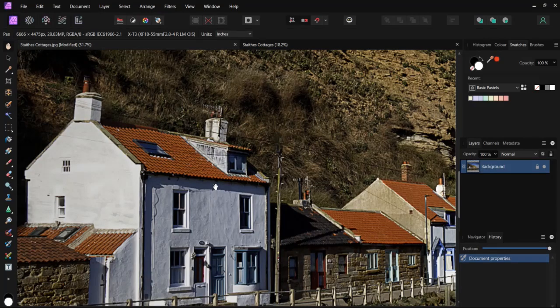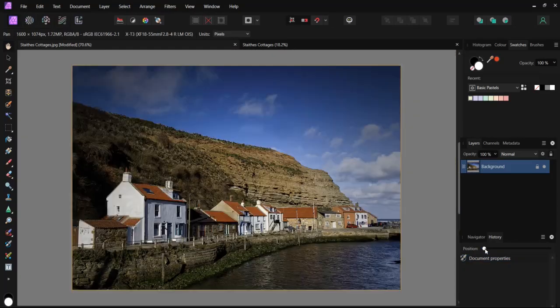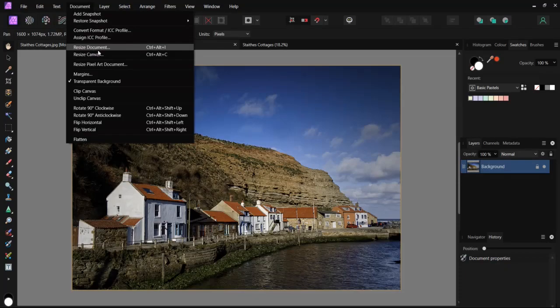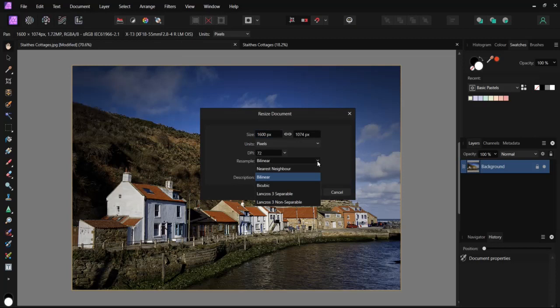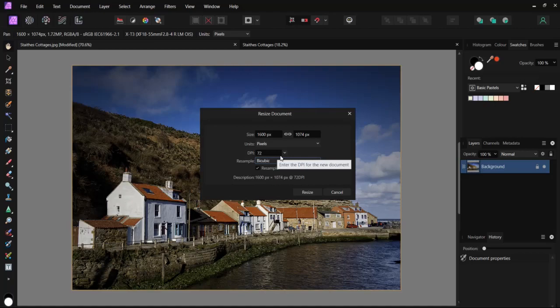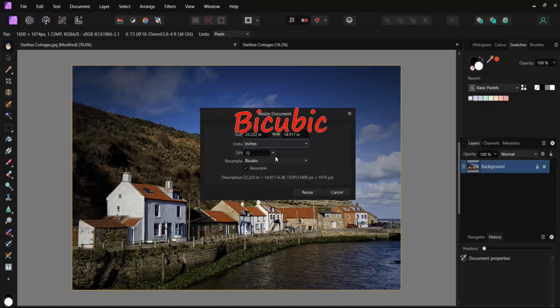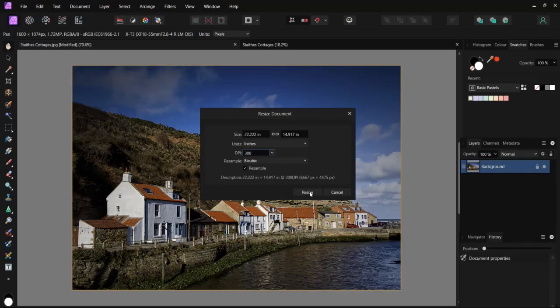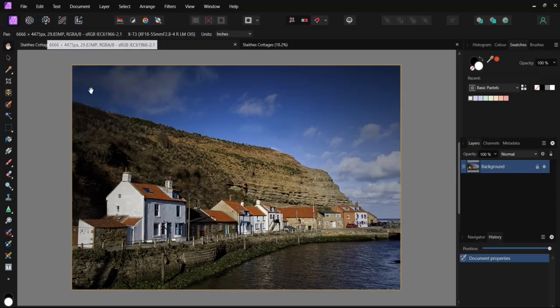Let's go back on our history to where we started. Let's look again, this time we will select bicubic. 300 dots per inch and resize. Sample size is exactly the same.